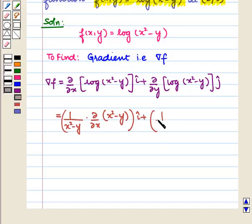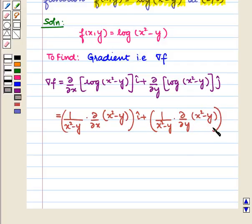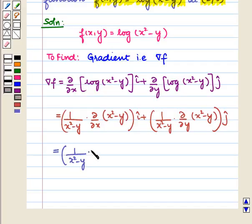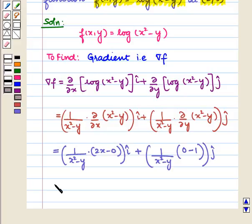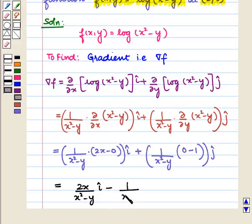This equals 1/(x² - y) times ∂/∂x of (x² - y) for the î component, and 1/(x² - y) times ∂/∂y of (x² - y) for the ĵ component. The partial derivative of (x² - y) with respect to x is 2x, since y is kept constant. The partial derivative with respect to y is -1, since x is kept constant. So the gradient equals 2x/(x² - y) î minus 1/(x² - y) ĵ.